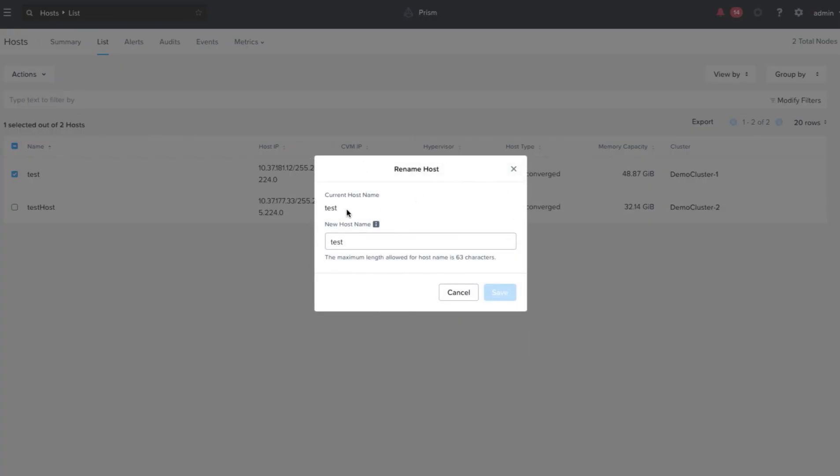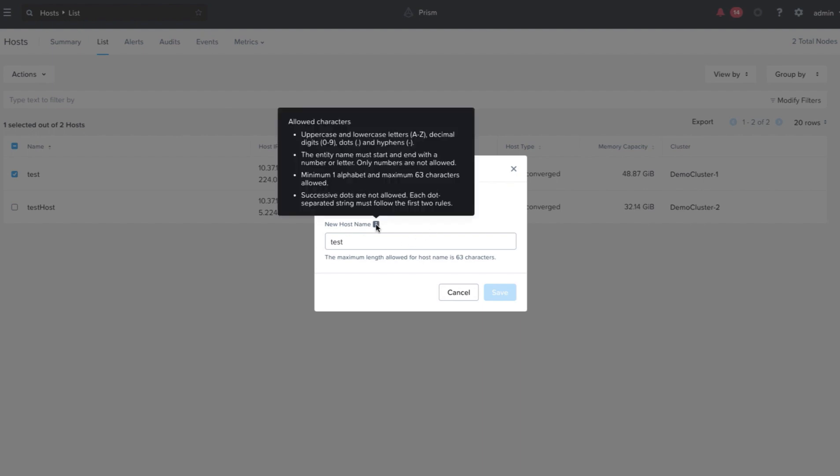Here, a window will pop up which will list the current host name and a text box to enter the new name. For the naming convention, there are certain rules that need to be followed which can be found by hovering over the info icon.